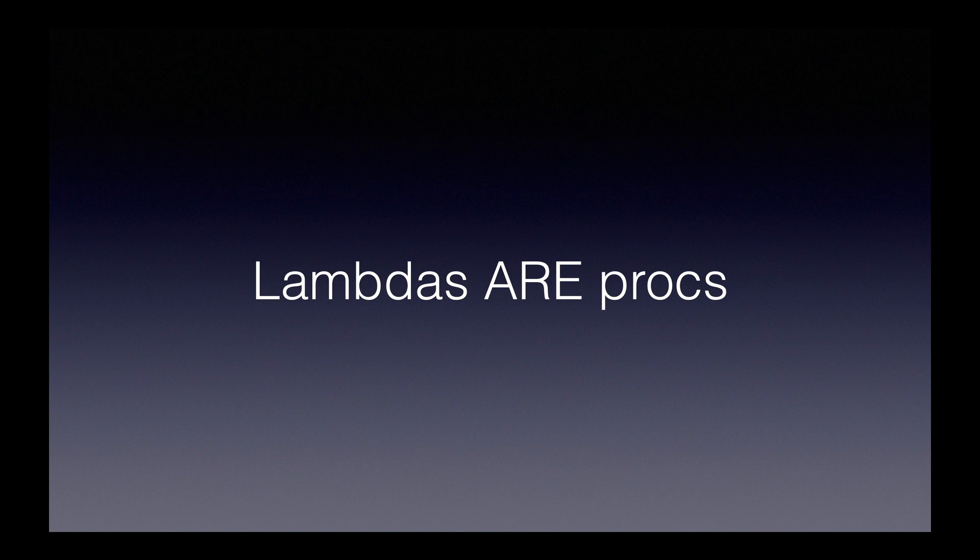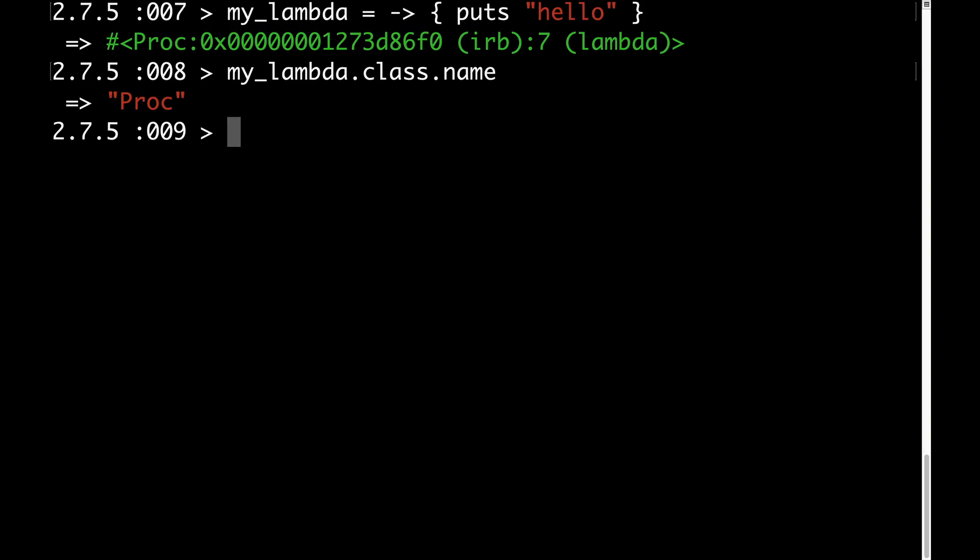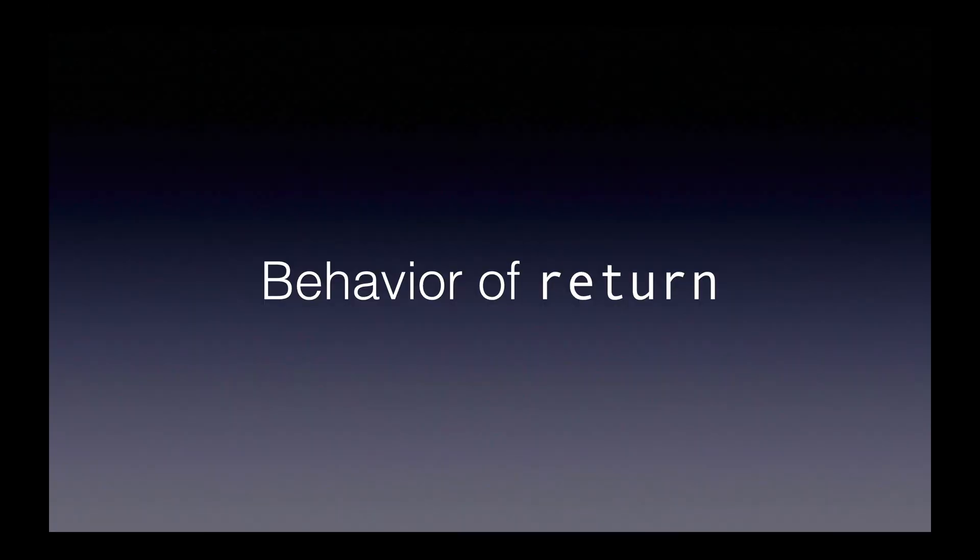First point, lambdas are procs. A lambda is just a special kind of proc that behaves a little bit differently from a regular proc. You can see that a lambda is a proc by doing something like this. Here I defined a lambda called my_lambda and then I said my_lambda.class.name. And as you can see the result is proc.